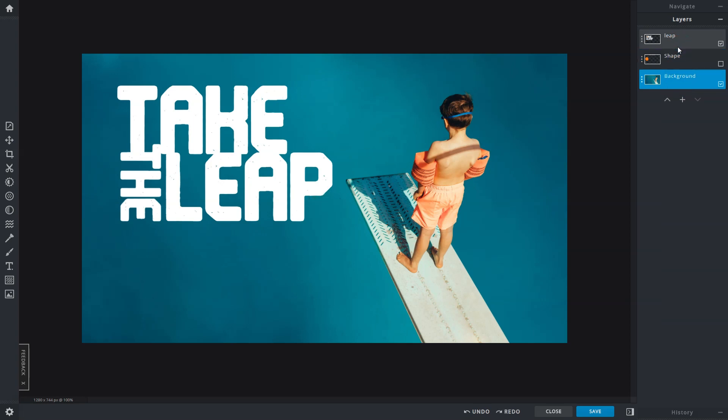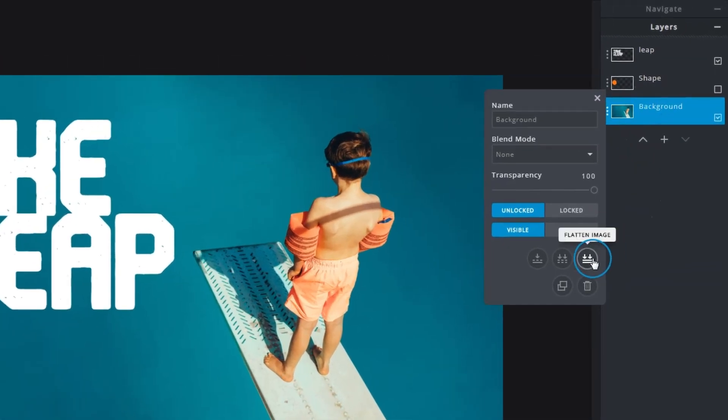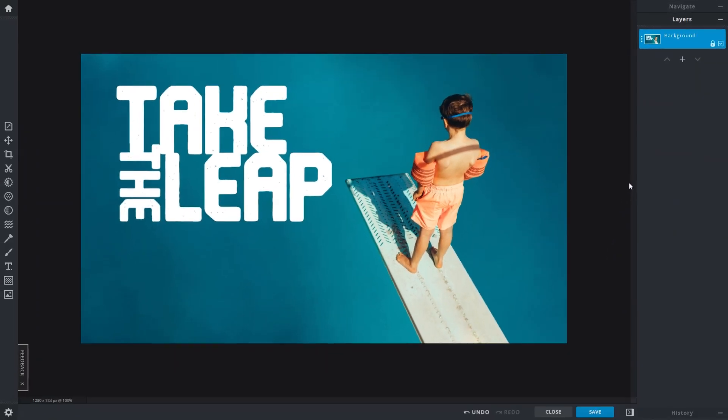The final option would be Flatten Image. This directly combines all layers into a single background layer, with any hidden layers ignored and removed. It also removes any editing capabilities previously present on individual layers. This function is commonly applied at the end of the editing process, where everything is complete and there are no foreseeable changes to the image.